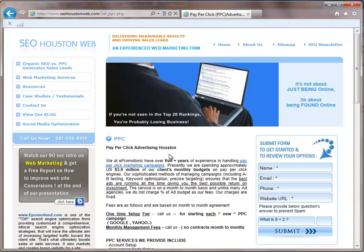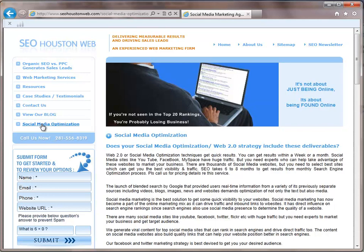Now, we do have also our social media optimization. So does your social media optimization Web 2.0 strategy include these deliverables? Go ahead and read up. Visit our site, check it out, and really look at what we can offer to you and making sure that you're not just sending out tweets that really don't make sense or that you're posting something out on Facebook that isn't beneficial. We really want to make sure that we are helping you with your social media as well as your search engine pieces.